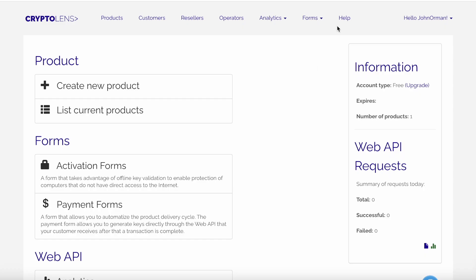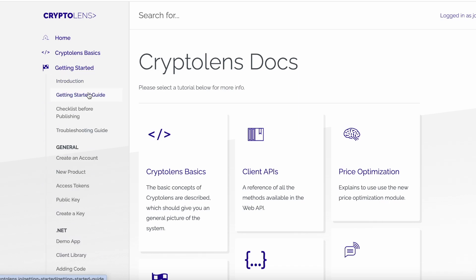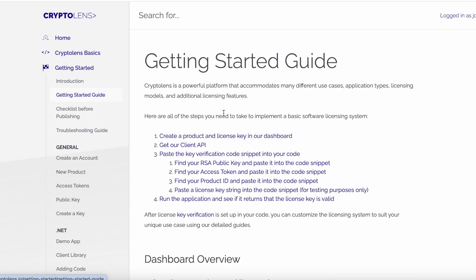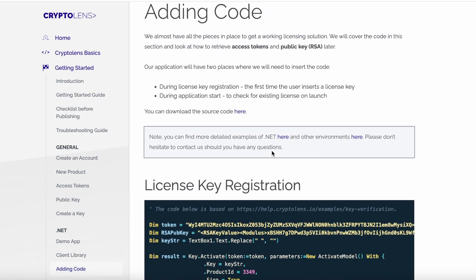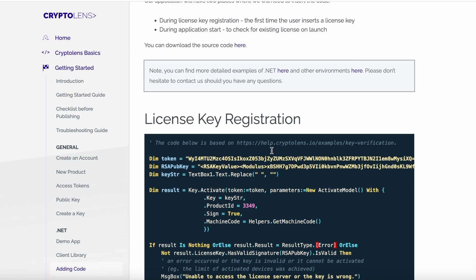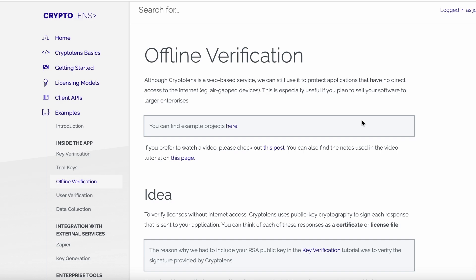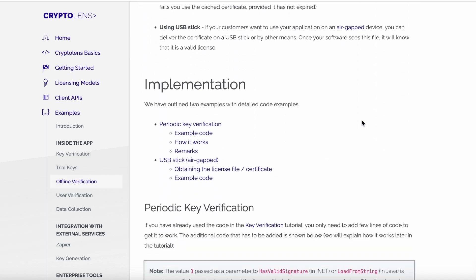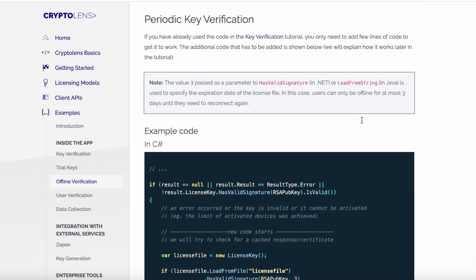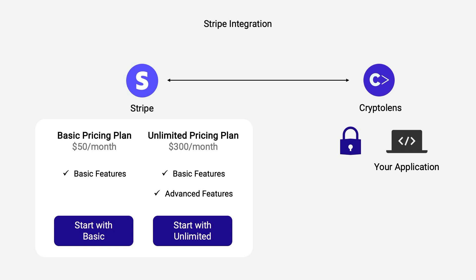You can also use our thorough documentation guides to set up different licensing models to make sure that you charge optimally for your product so that you don't miss out on any revenue. You can even set up licensing to work in an offline setting.